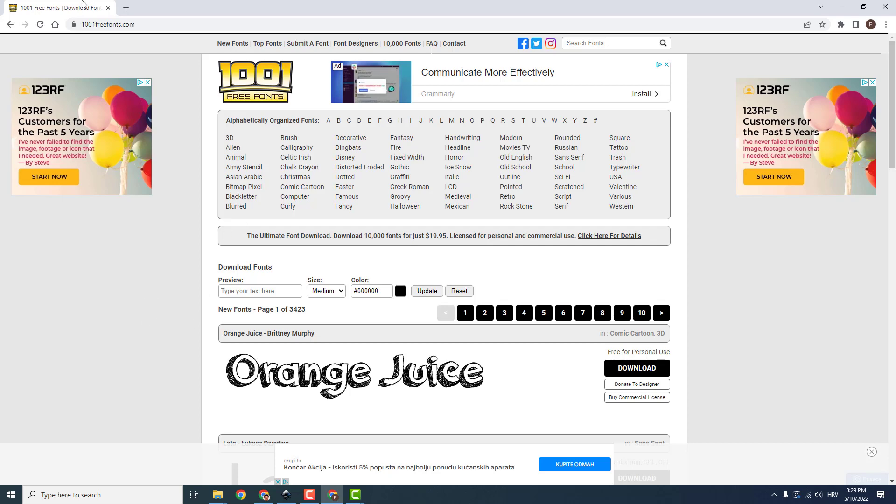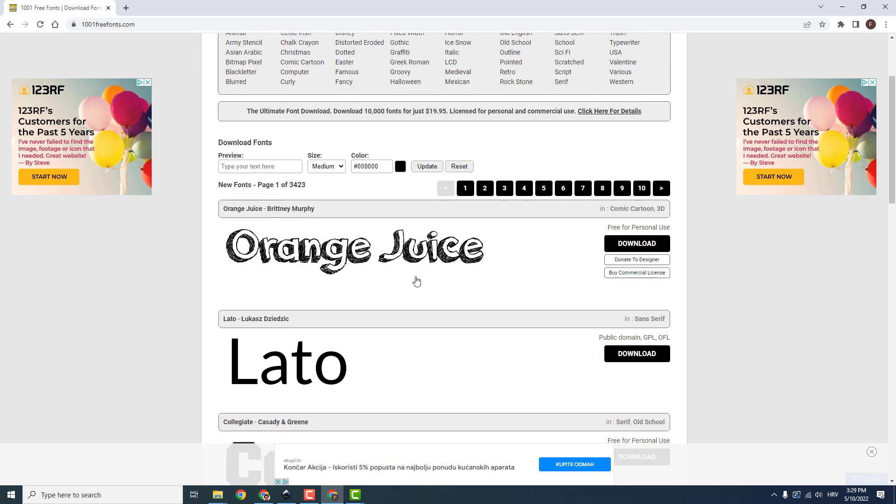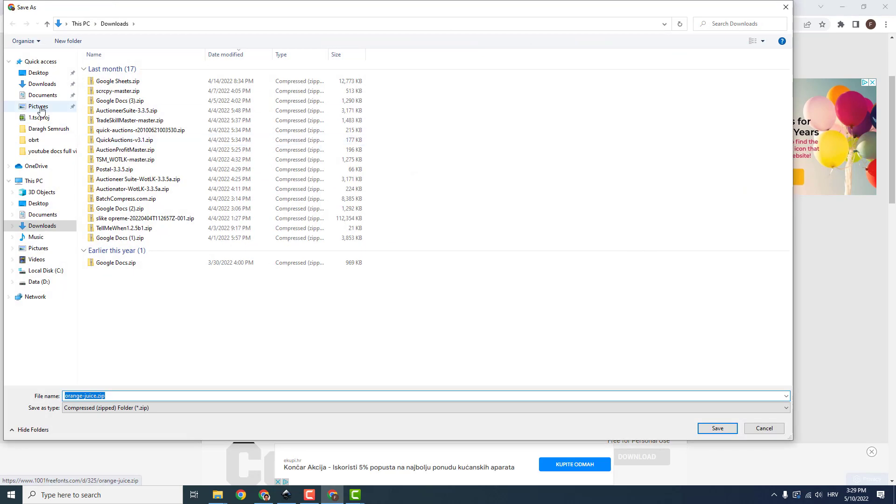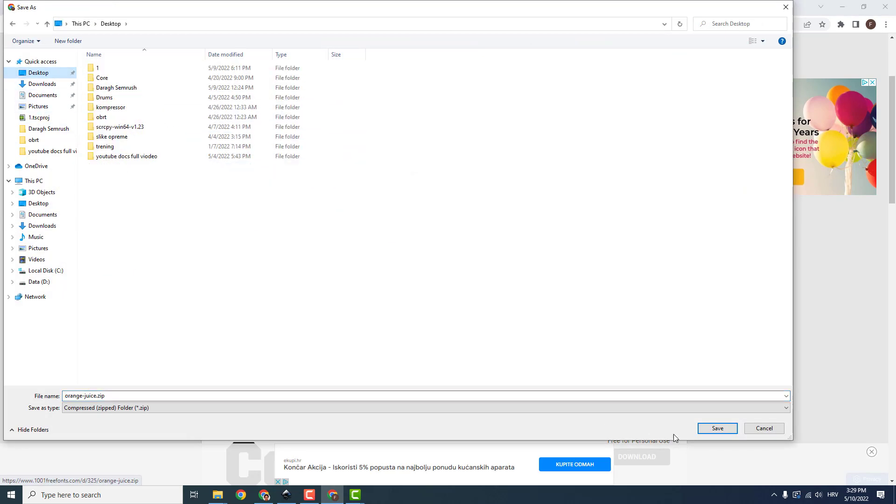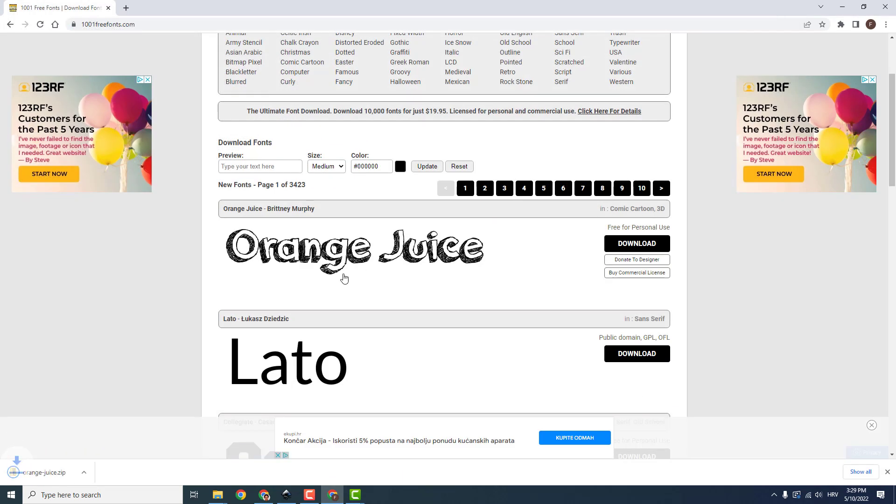For example, I am on this website and I want to download this orange juice font. So now just click download and I will save it on the desktop.